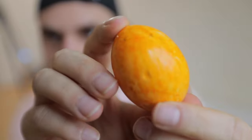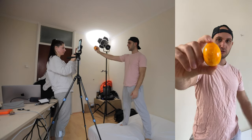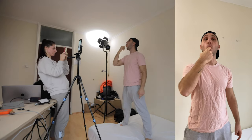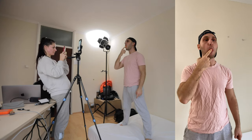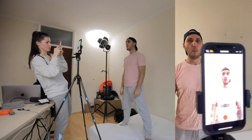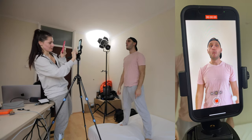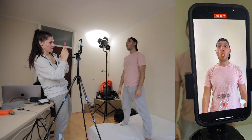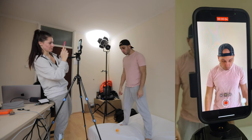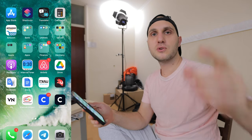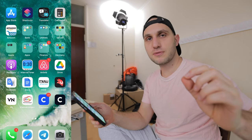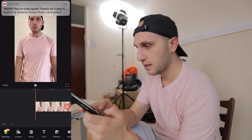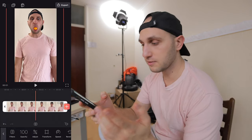The second challenge is to put the egg in your mouth because it's quite big. I broke it.